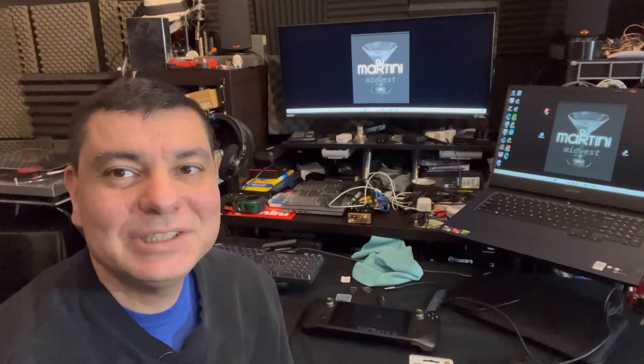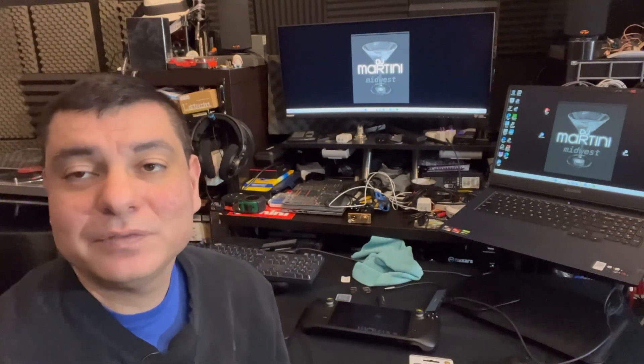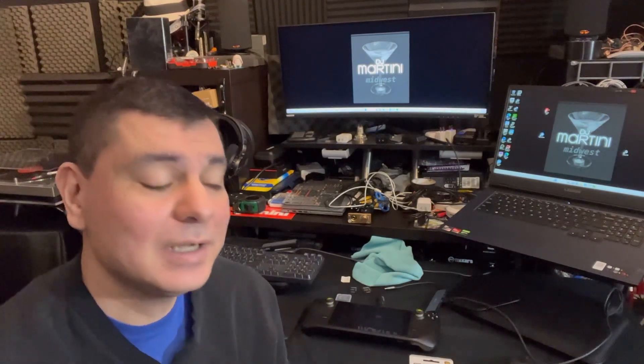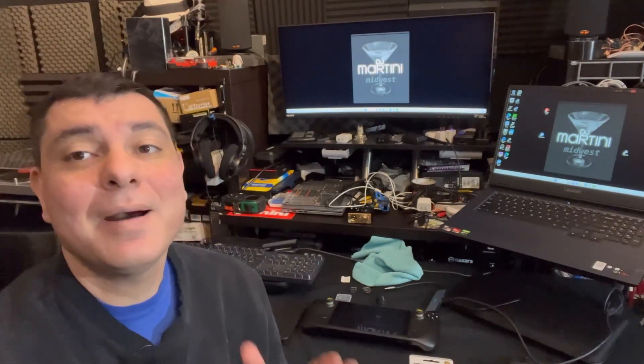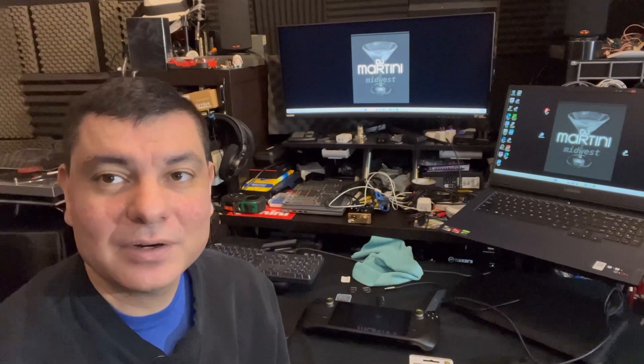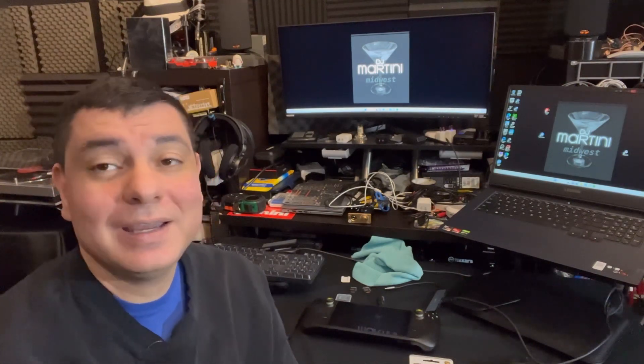What is up everyone, it is DJ Martini Midwest Reviews coming at you with another video for my channel today. I have a really quick one on a Silicon Power micro SD card that is a great value.